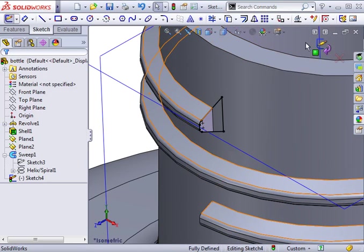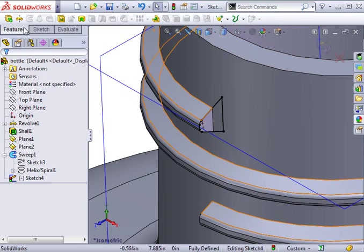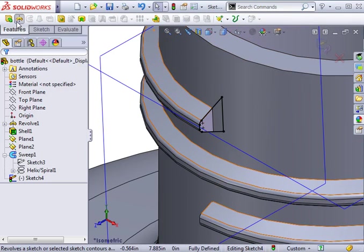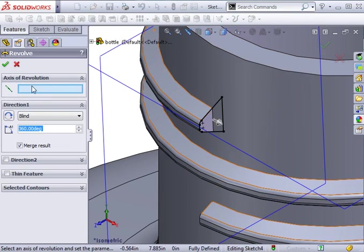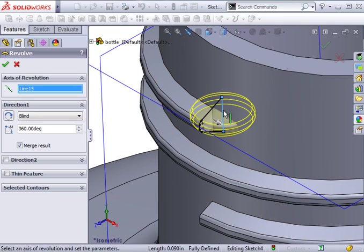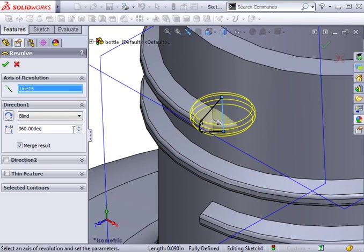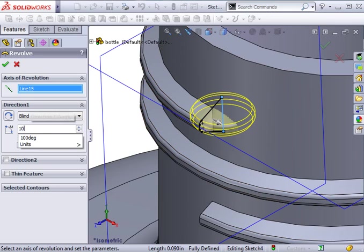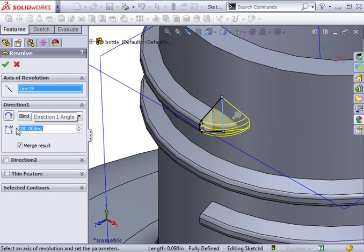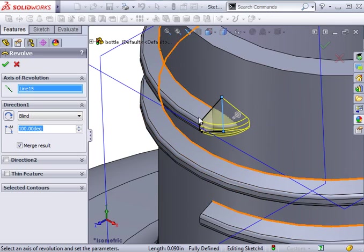I'll launch the revolve feature, and I'll use the lower edge as the axis of revolution. If you want to have a more gradual termination, you can always increase the radius of the revolve. You can do this by adding a center line at a distance from the profile sketch. The revolve only needs to go 100 degrees to merge into the body of the bottle. You can see this in a top view.